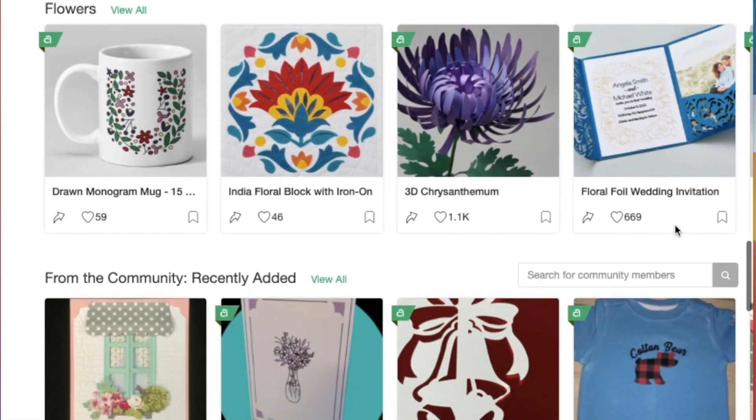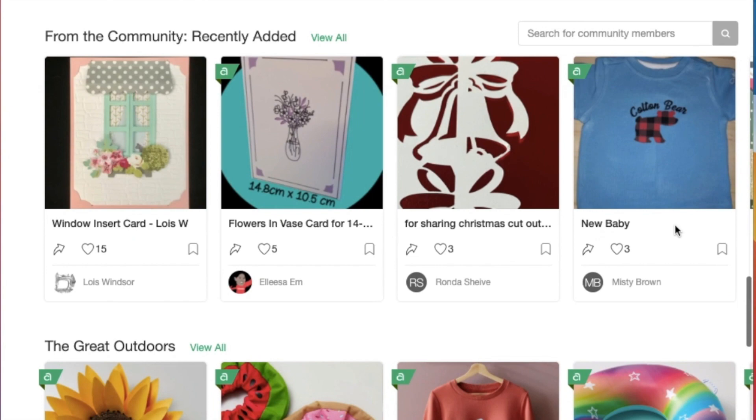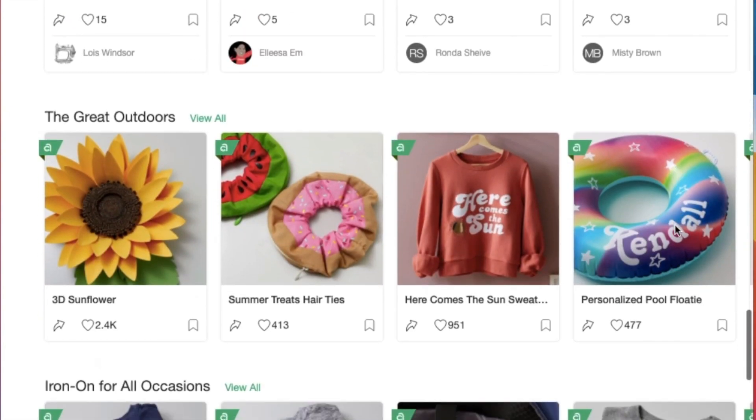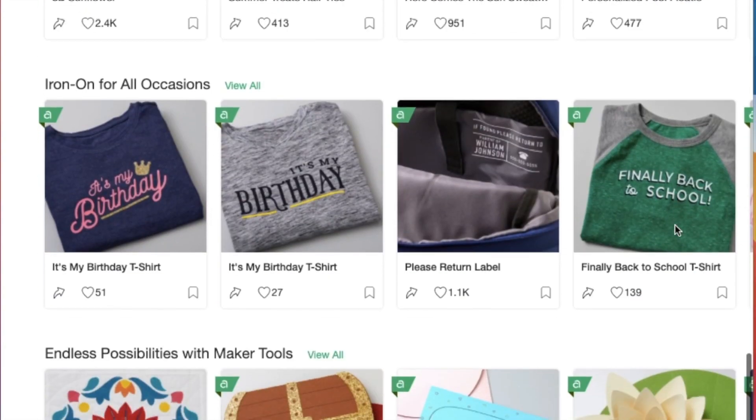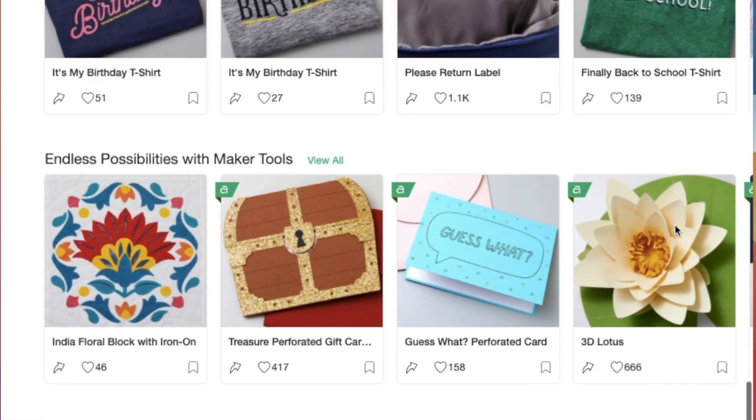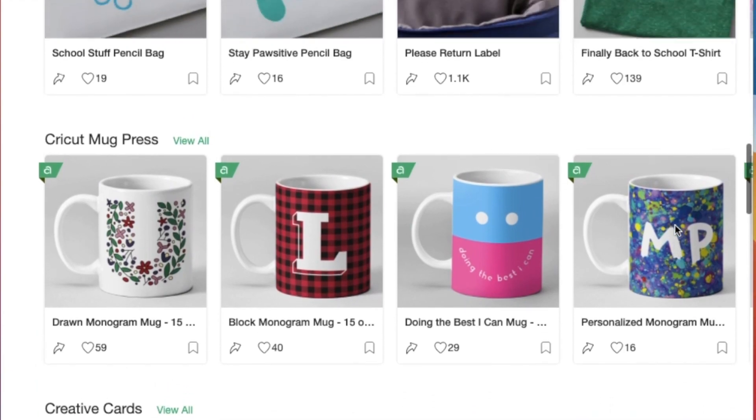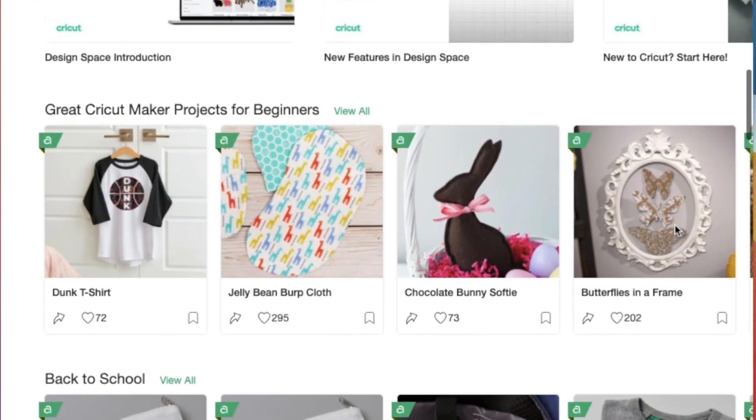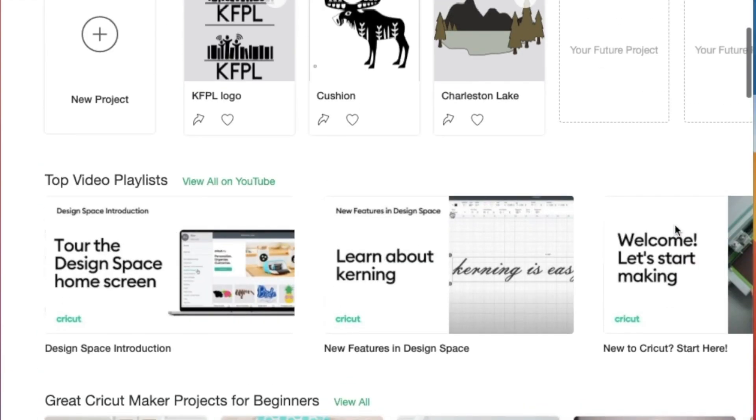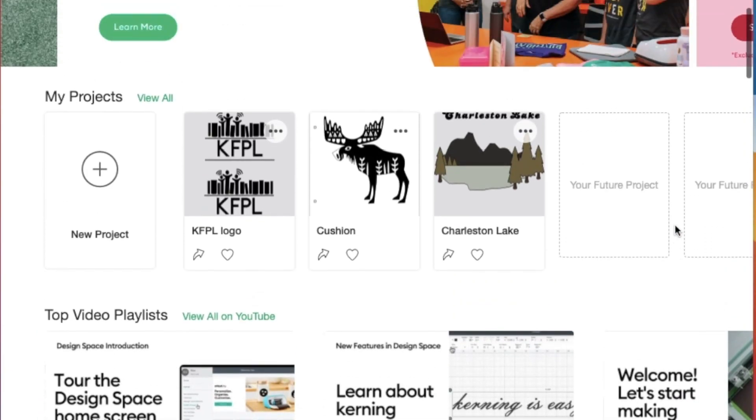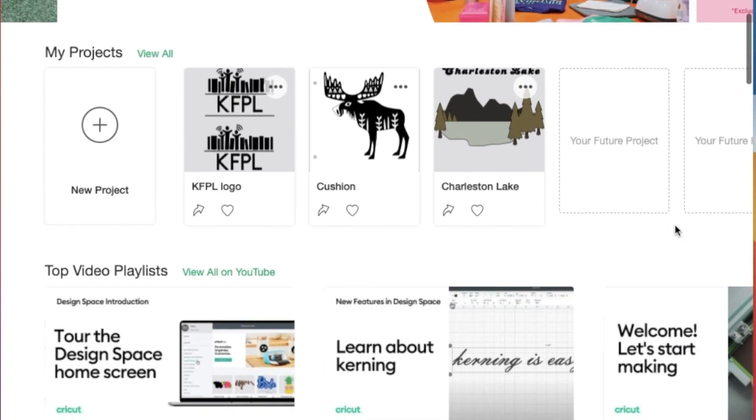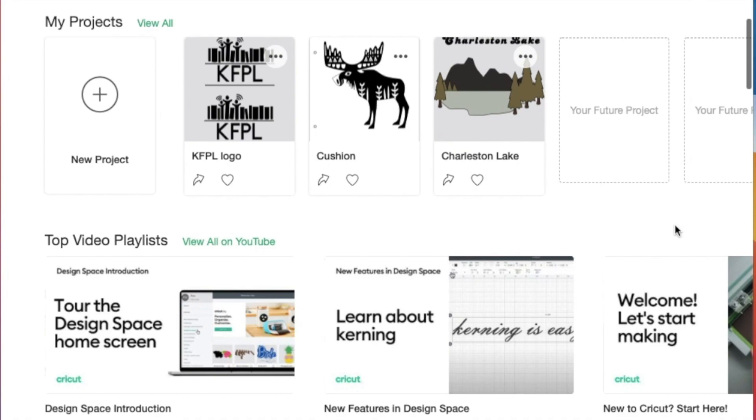You can see there are many different categories scrolling down. We'll go back up to the top where it says my projects and we'll click on a new project.